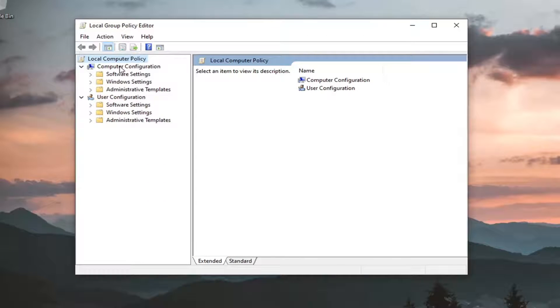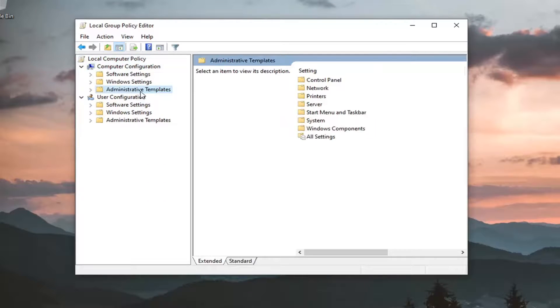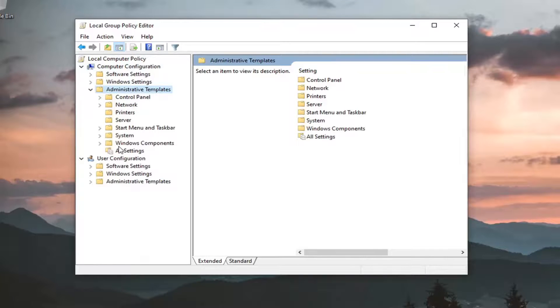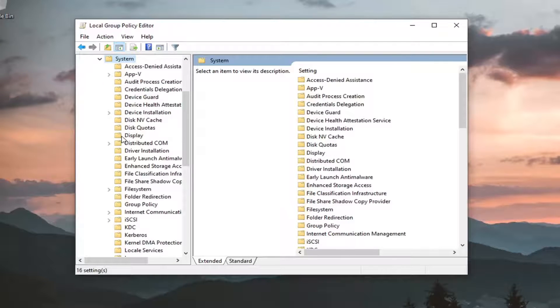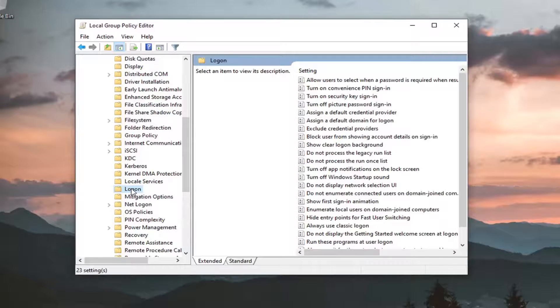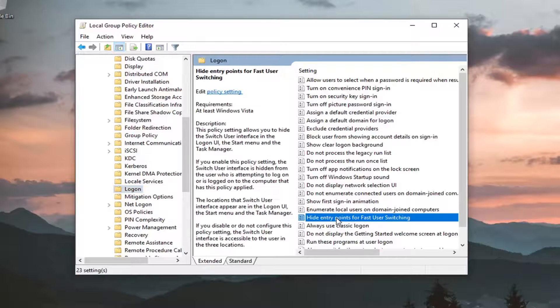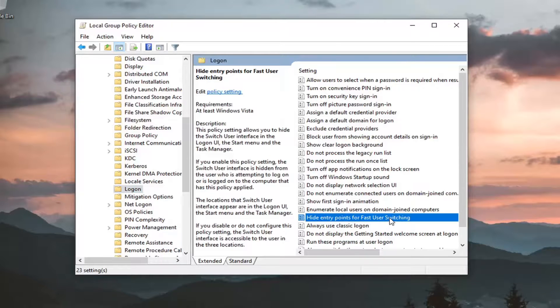Under Computer Configuration, double-click on the Administrative Templates folder. Do the same for the System folder. Then find the Logon folder and click on it once. On the right panel, look for 'Hide entry points for fast user switching' and double-click on that.